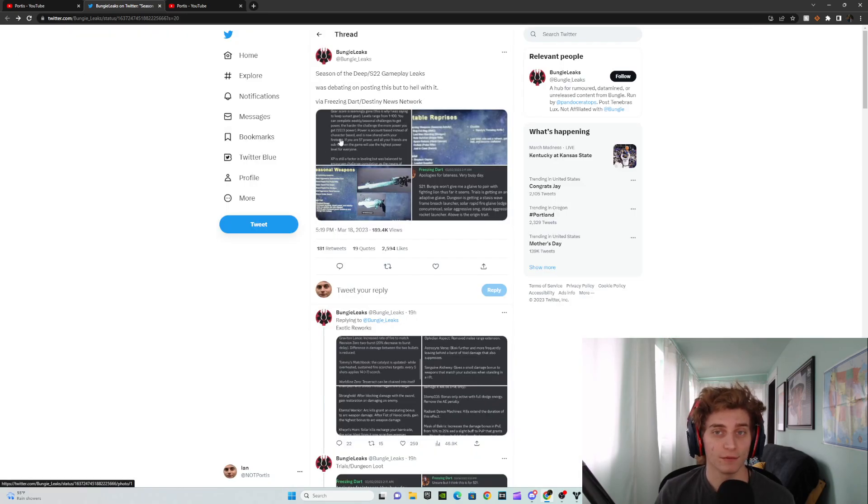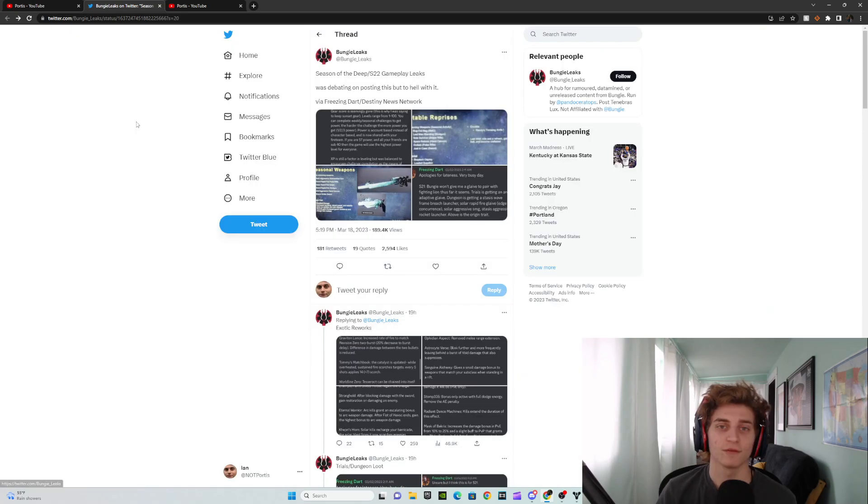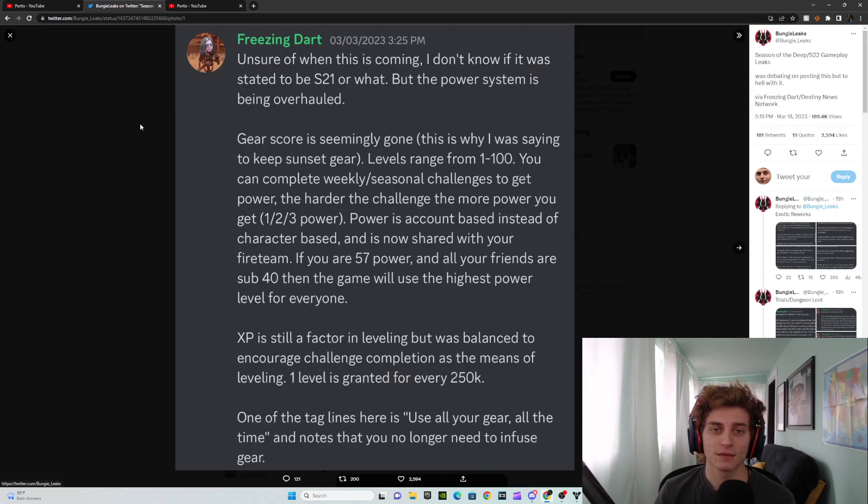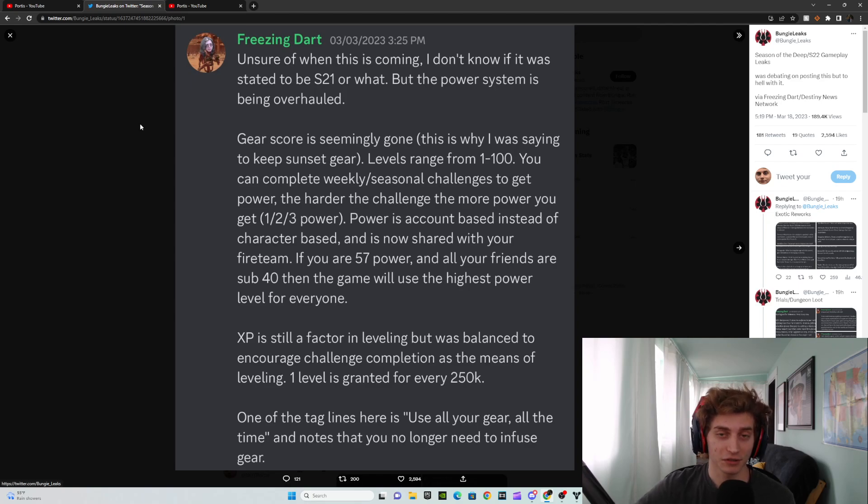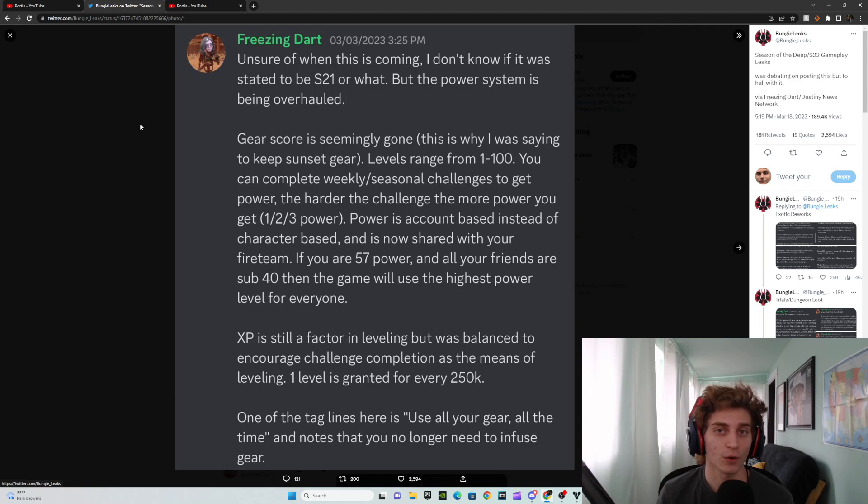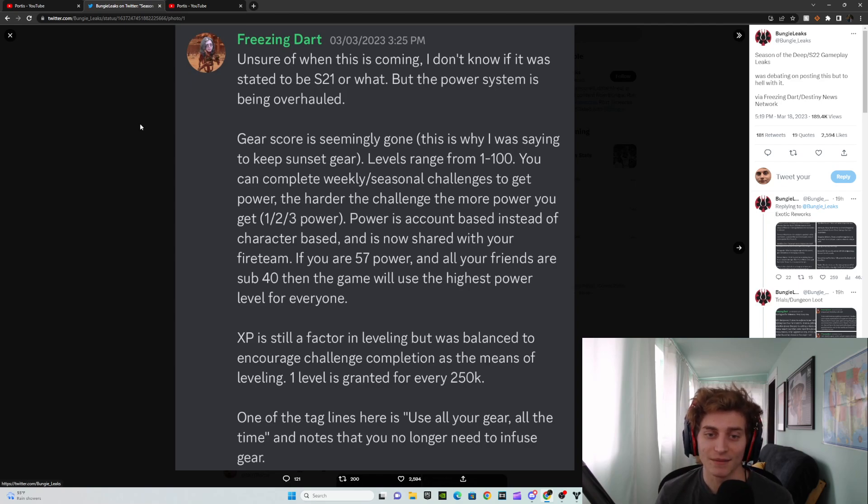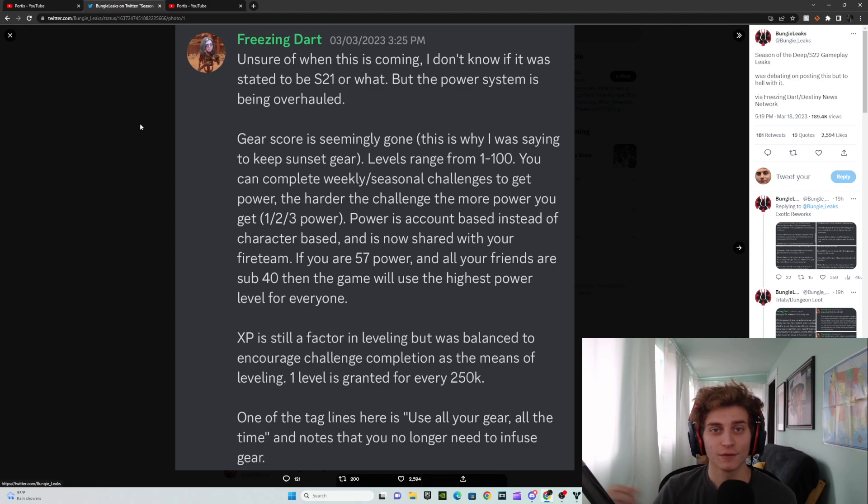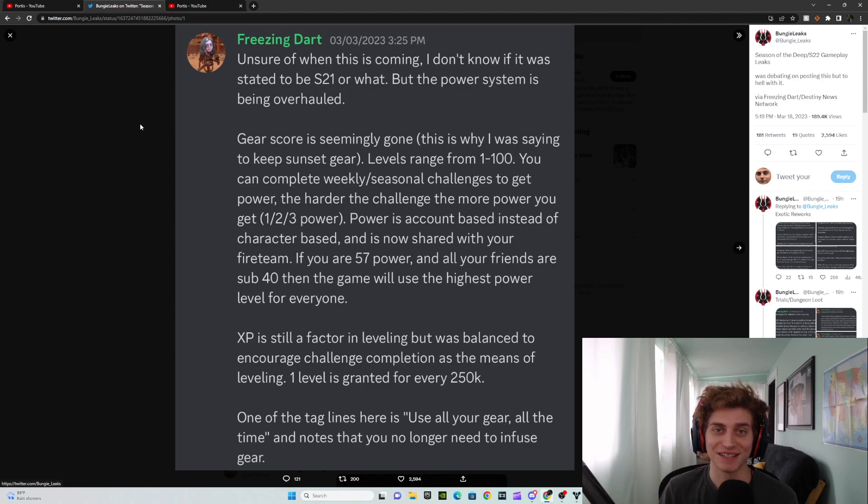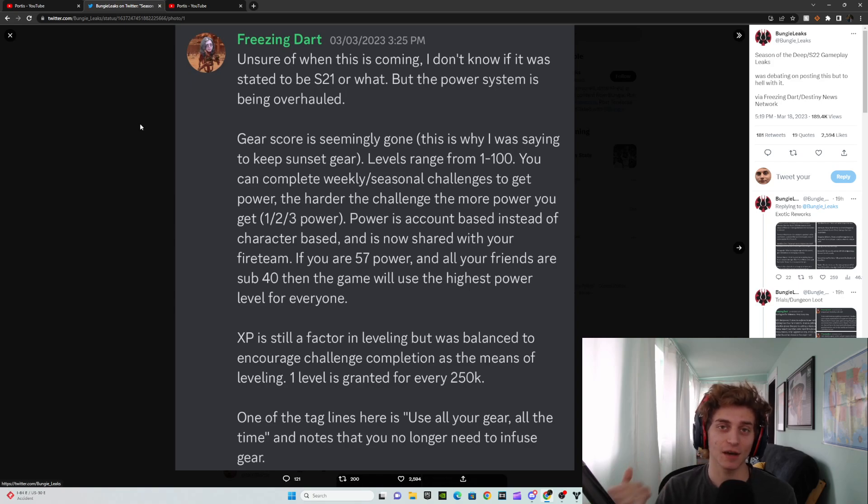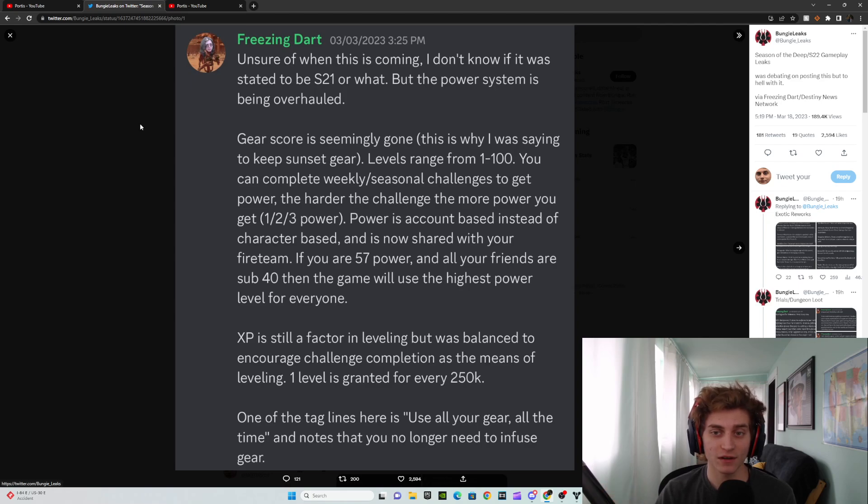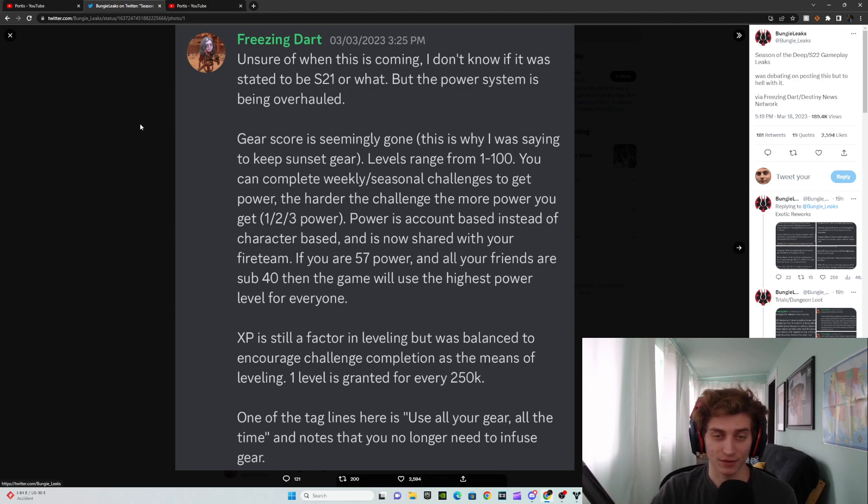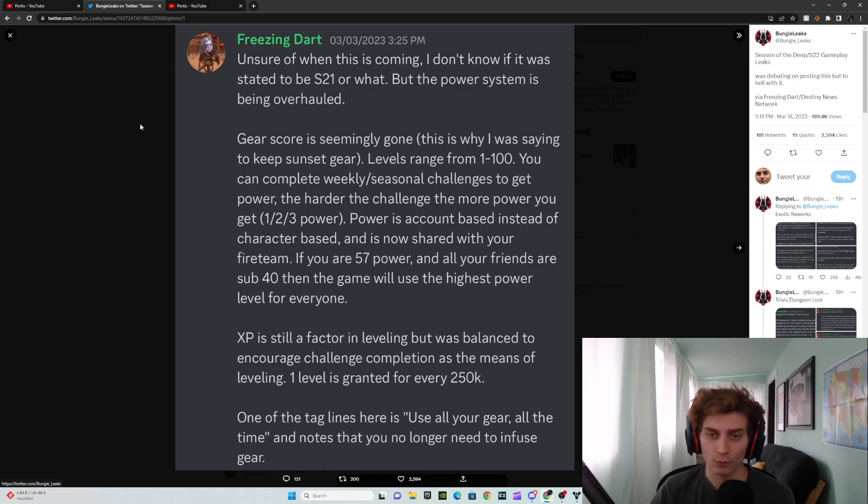This is the big one for me and the reason I wanted to make this video. So this comes from Freezing Dart and BungieLeaks Twitter. And this post is essentially saying that the entire gear score power level system is getting reworked. Now, this is a bold thing to post because this is essentially the fundamental aspect of Destiny 2. Destiny in general, it's always been this way. So the fact that a leak is coming out saying that this entire system is going to get reworked and it's going to go from power level to gear score, or well, it says gear score is seemingly gone. Levels range from 1 to 100.